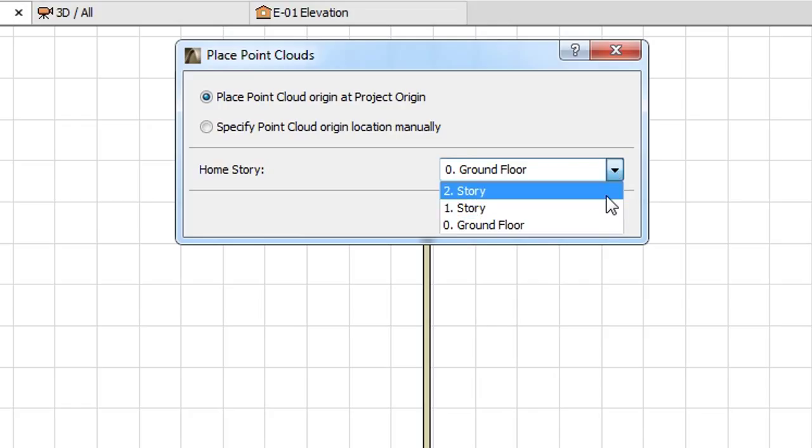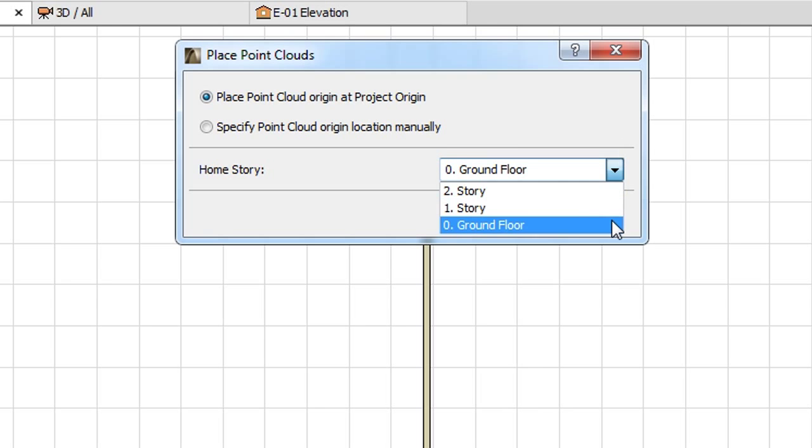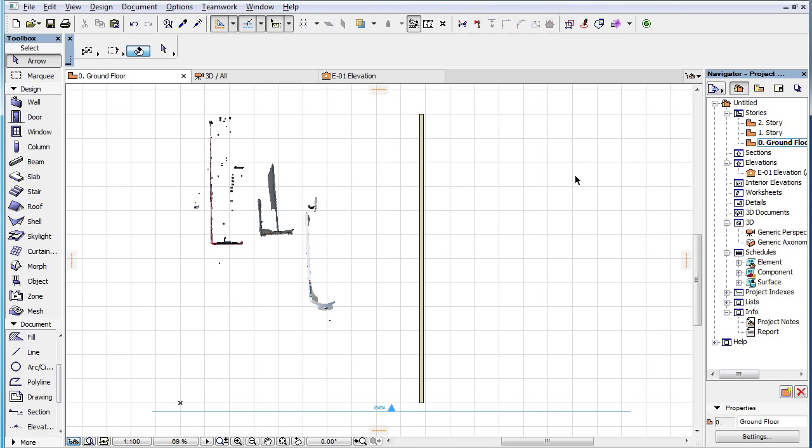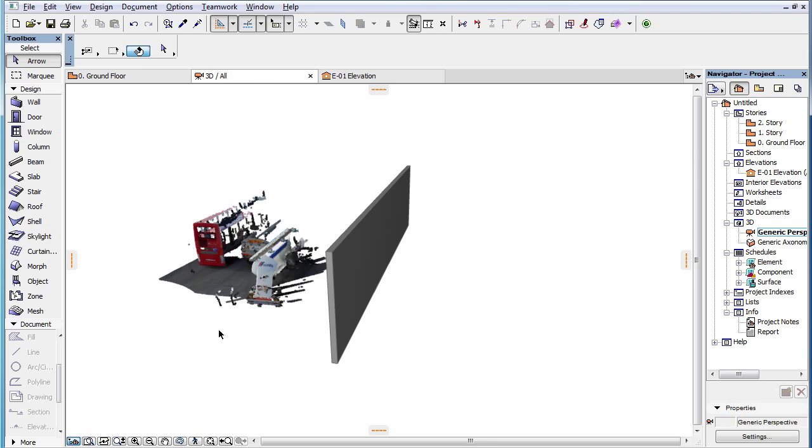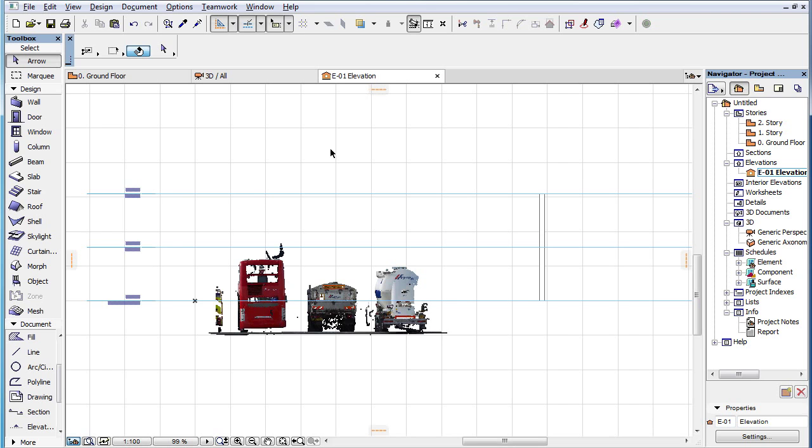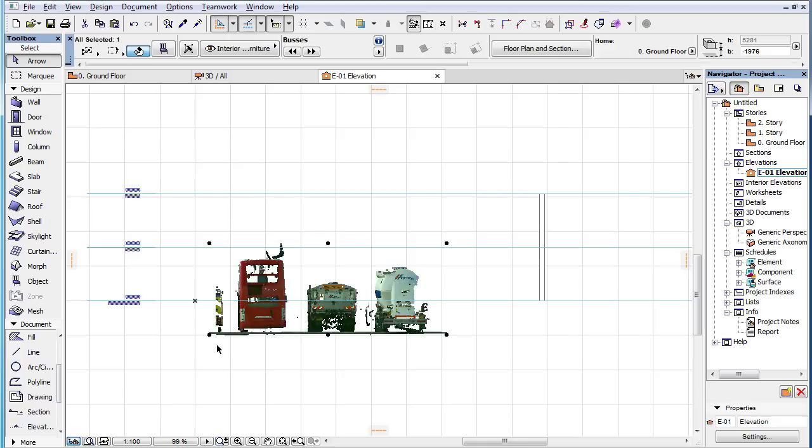If you select the Place Point Cloud Origin at Project Origin radio button and place the GDL Object, the Point Cloud Origin, meaning the point from which all points within the Point Cloud are measured, will be placed at the Project Origin. This is true no matter which story you set as its home story.